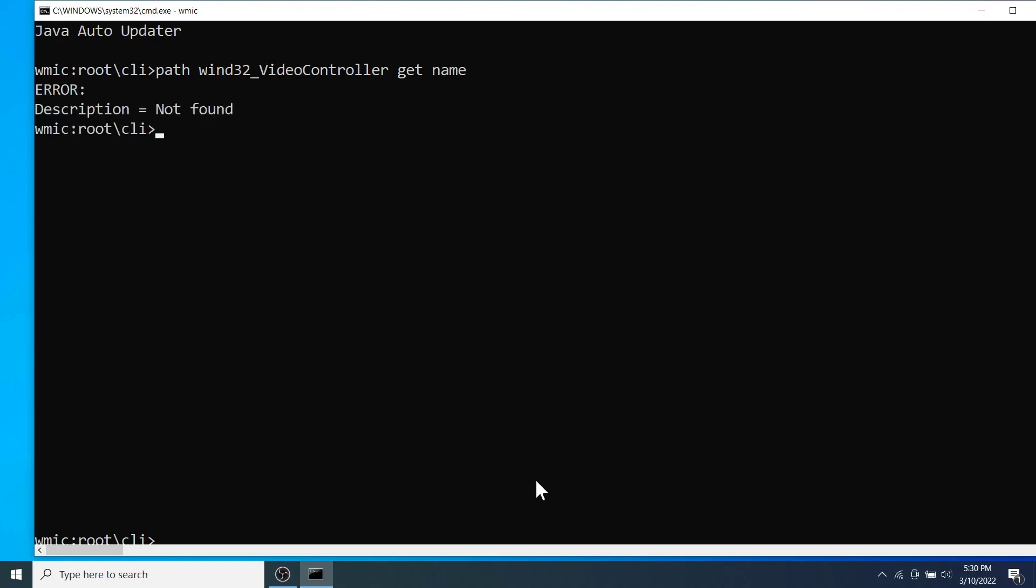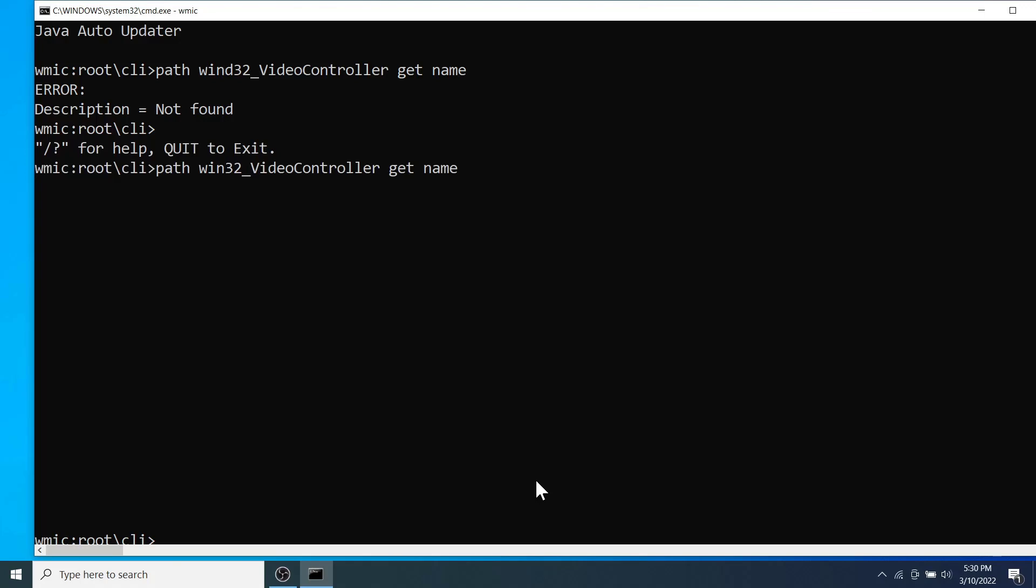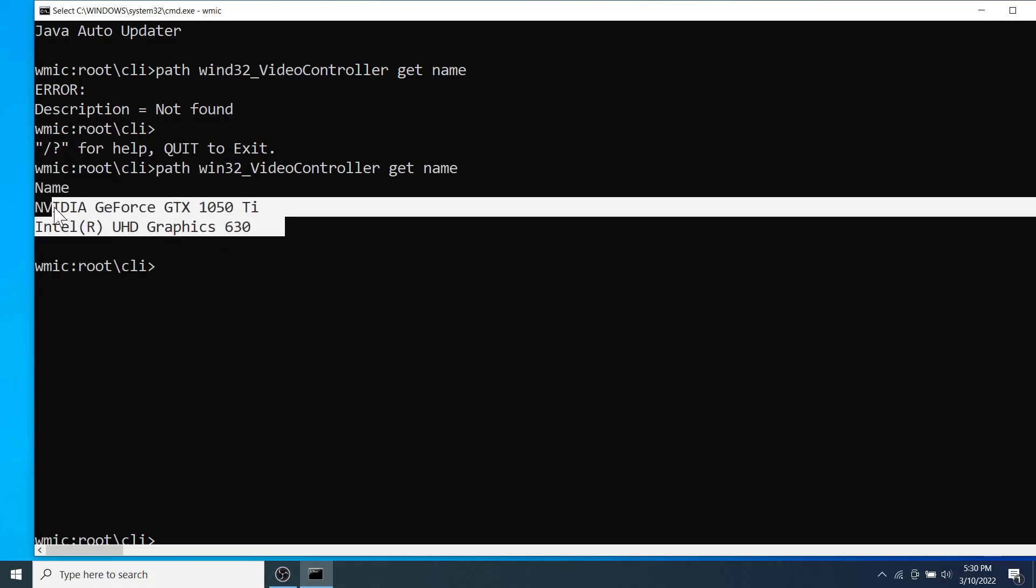Oops, I got an error. This is because of my typo error. I am going to correct it and hit enter. We can see two graphics cards of the given specifications are installed on my laptop.